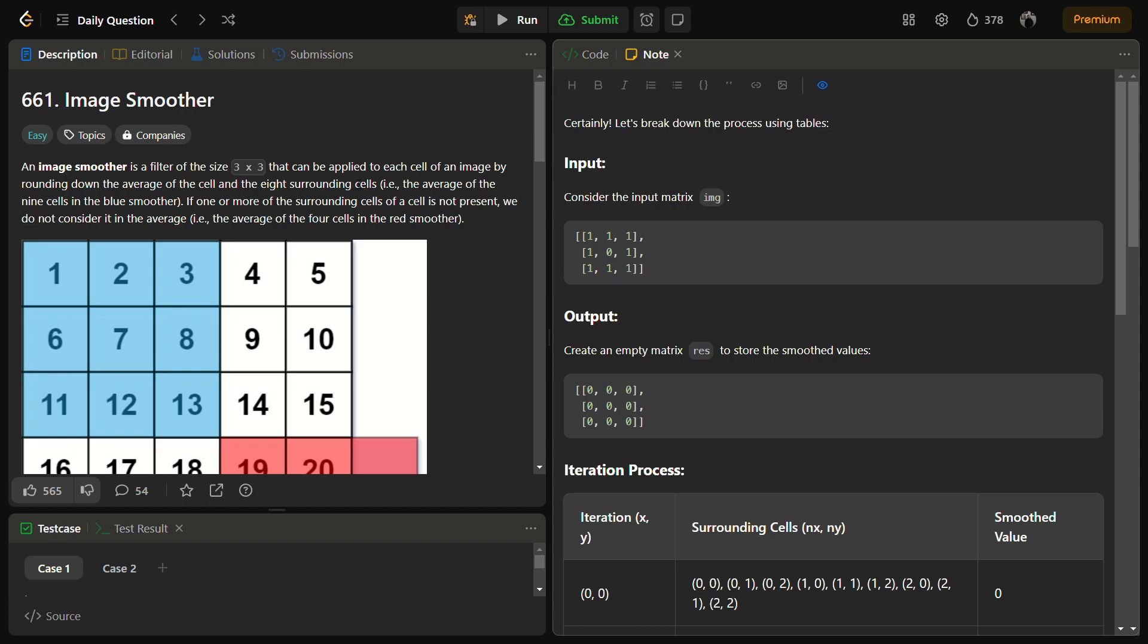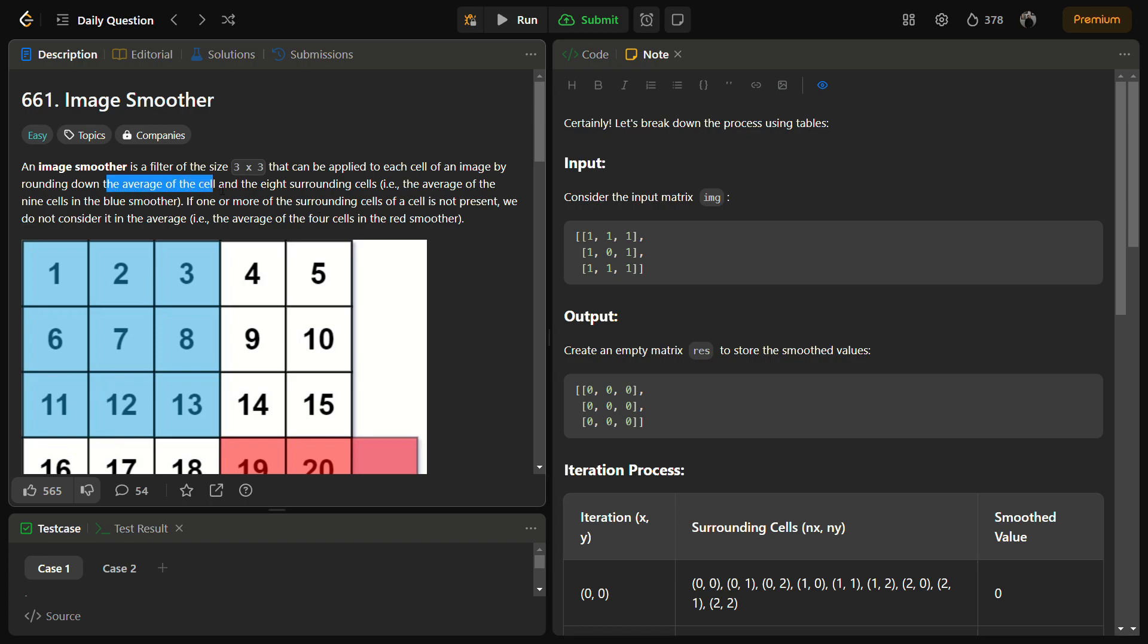It can be applied to each cell of the image by rounding down the average of the cell and the 8 surrounding cells. The average of the 9 cells in the blue smoother. So you have to take a batch of 3 cross 3 in the matrix and you have to round down the average of the cell and the 8 surrounding cells.